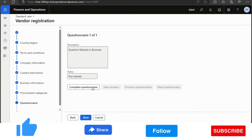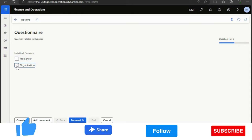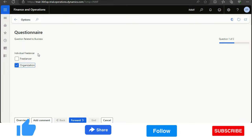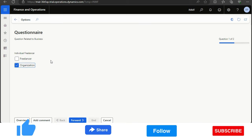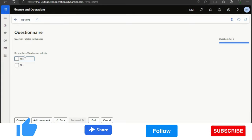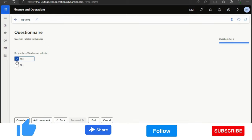Now the questionnaires section. As I showed earlier, I created two questions. I'll click Complete Questionnaires. The first question is 'Individual or Freelancer?' — I've given two options: Freelancer or Organization. I'll select Organization. These are all configurable — you can have checkboxes, dropdowns, or any format. Then for the second question 'Do you have warehouses in India?' — I'll click Yes. Once done, I'll click End.